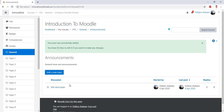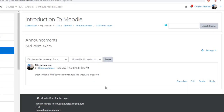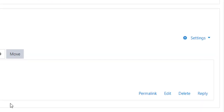You've created an announcement: midterm exam. And if you click on that, you will be inside of this announcement. Everyone — the teachers and the students, except guests — can reply to this one.